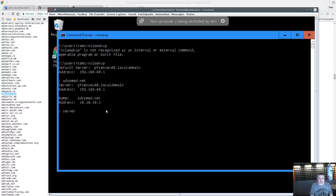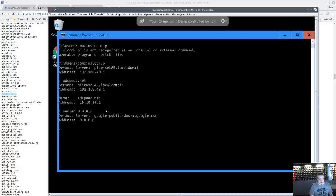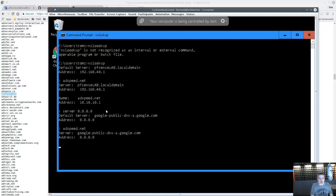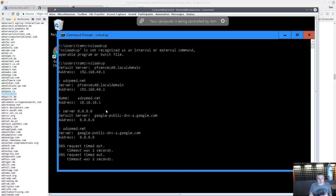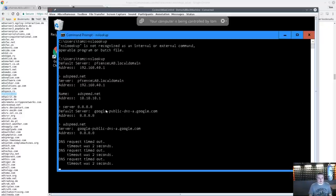Now if we specify server 8.8.8.8 — we recognize that as the Google public DNS server — and try to do that same nslookup, it's not allowed to talk to it because of the firewall rule we put in. So this system has that site blocked and cannot bypass via external DNS.